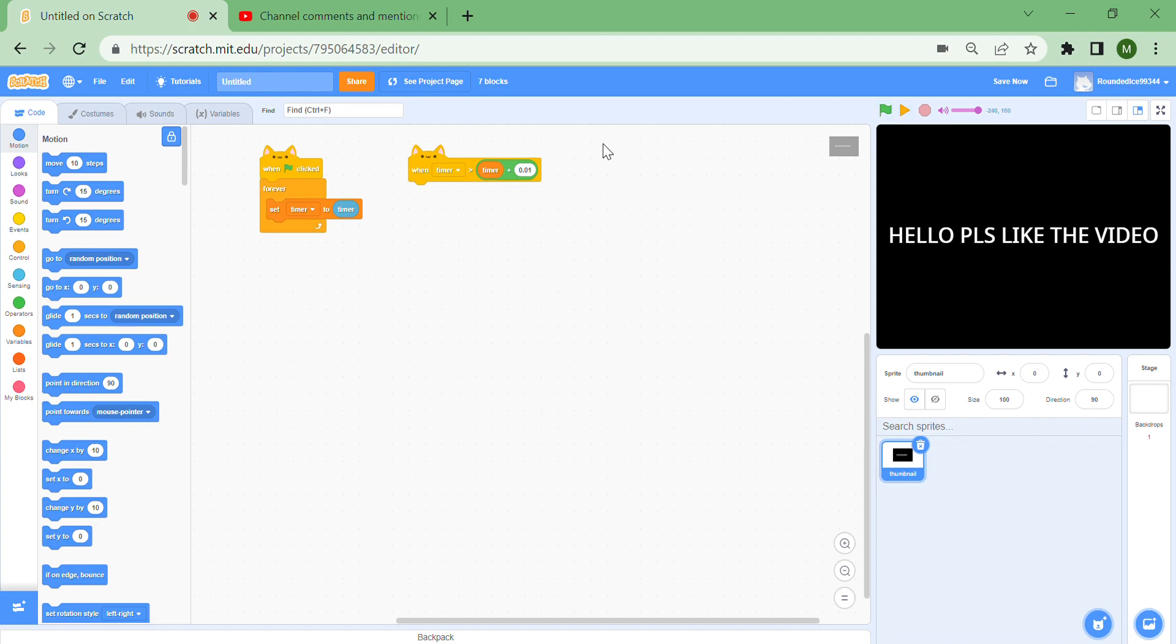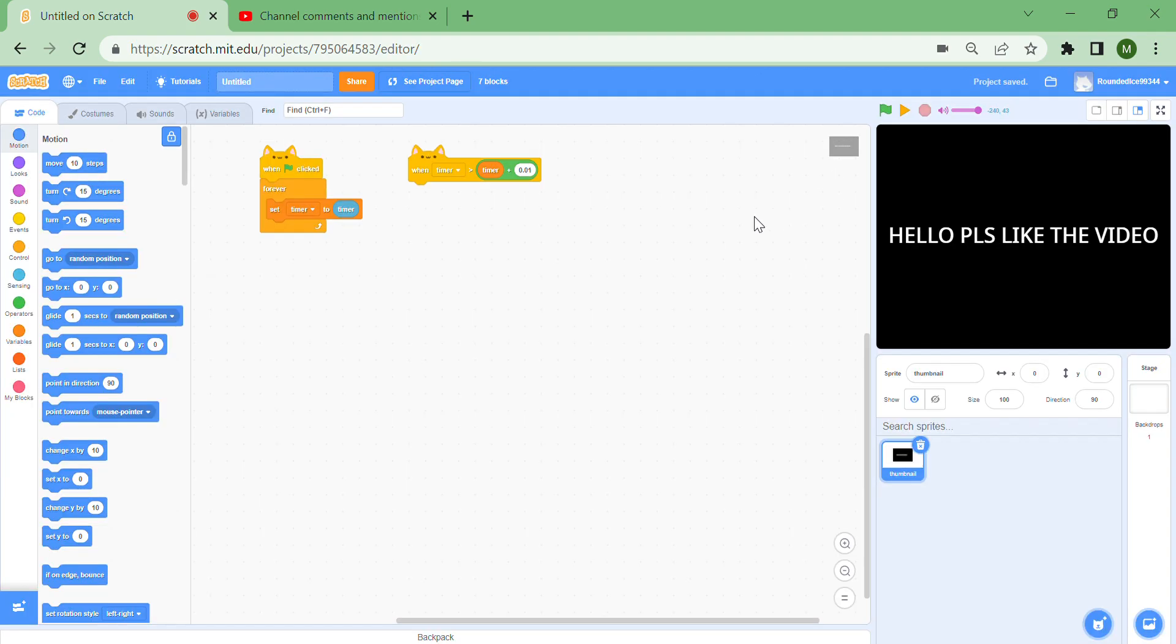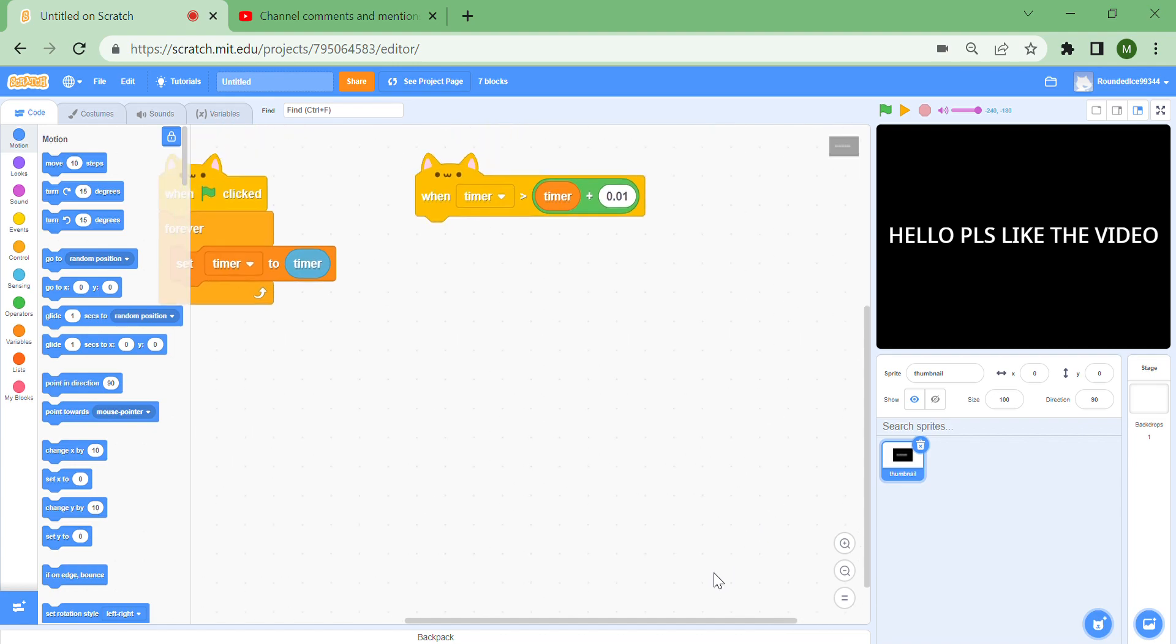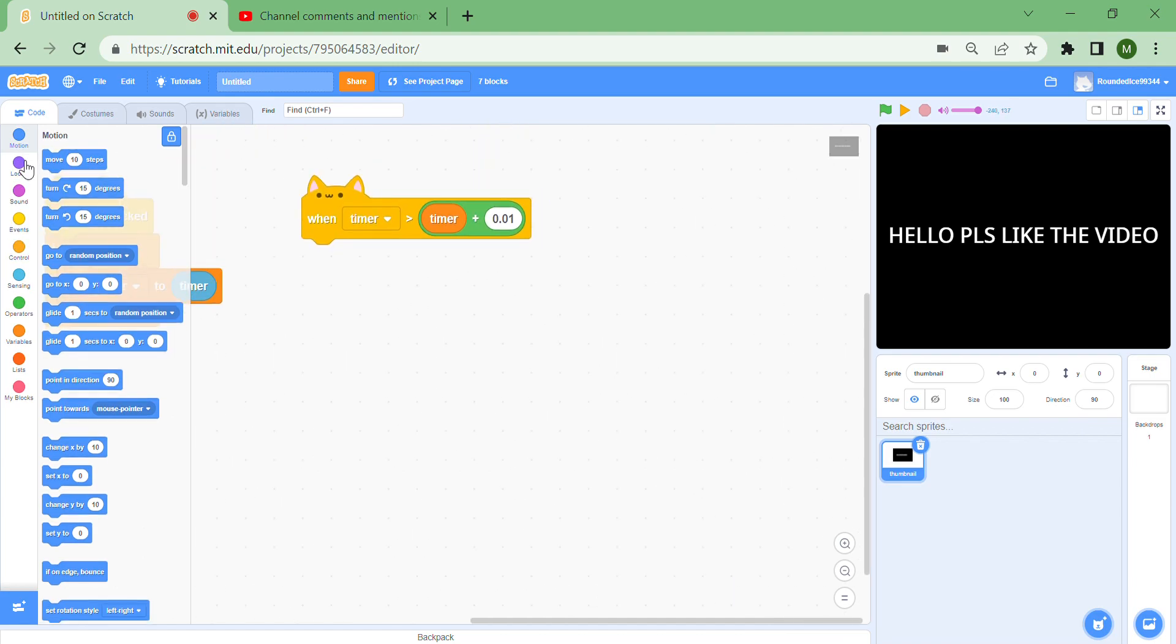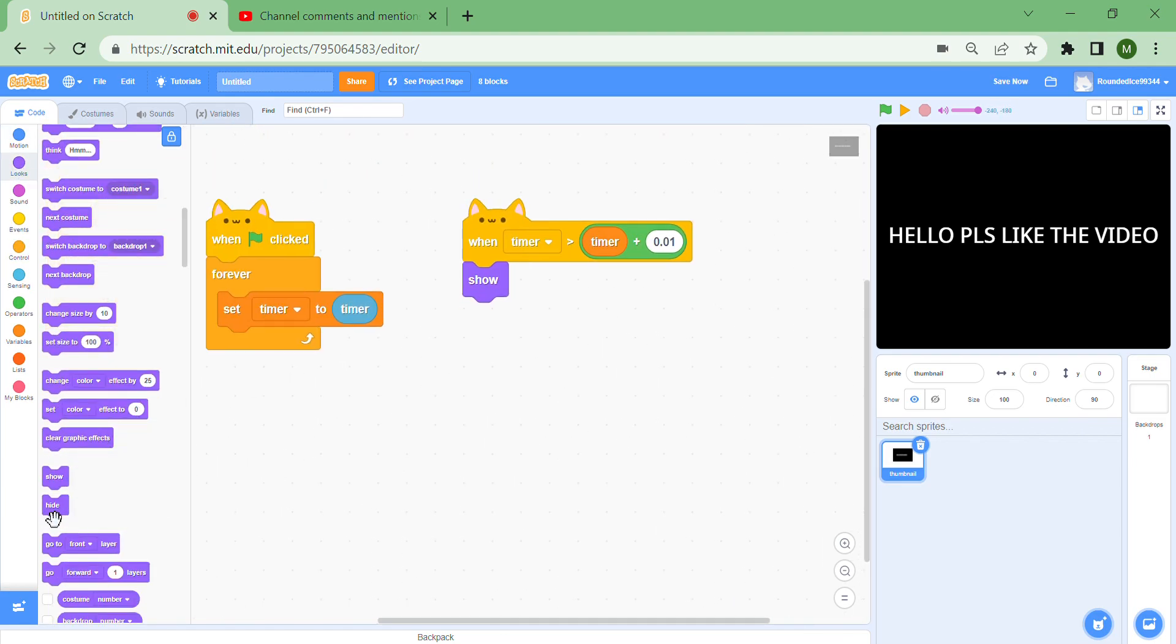I will show in another video how to make thumbnails show on the screen when you're searching for projects. For now, I'm just going to show how to make it slide in. When the timer stops, you need to show it. When your green flag is clicked, you need to hide it so it won't show until you stop the project.